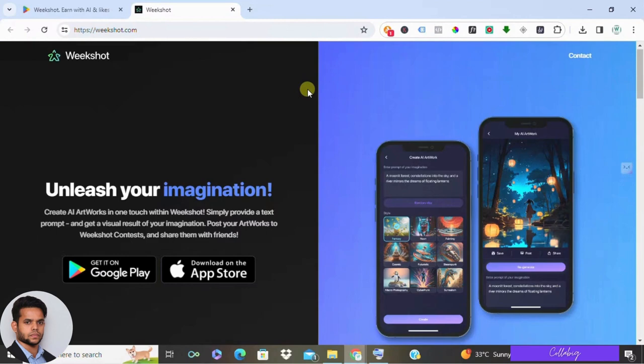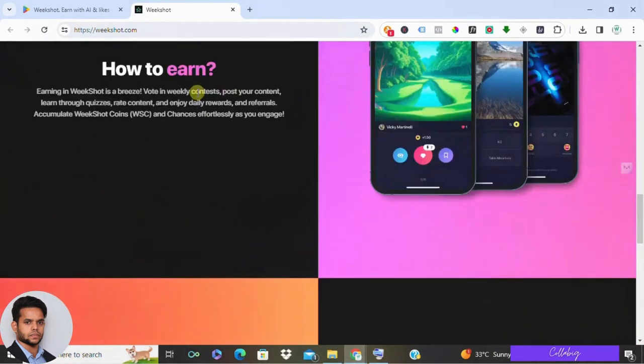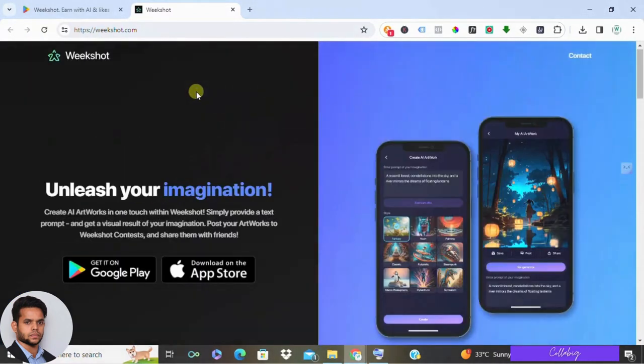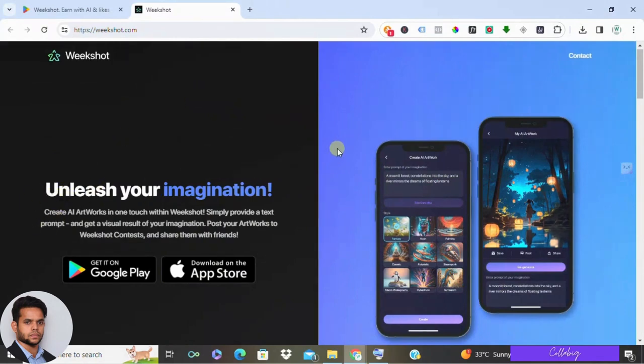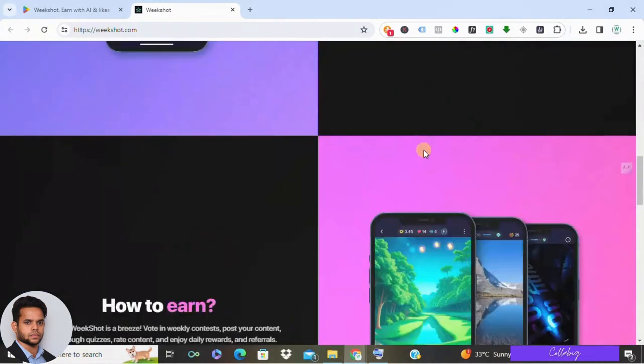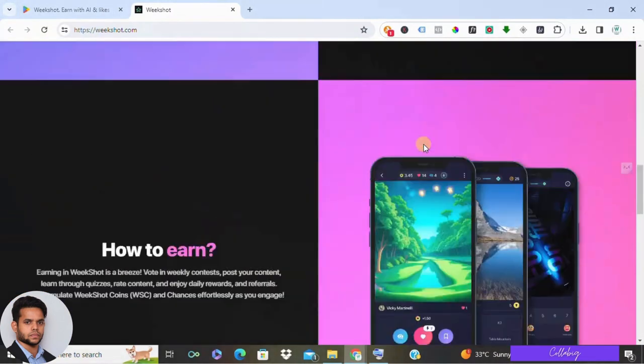Here's the deal: I've reviewed countless ways to make money online—some are great, some not so much. Now let's check Weekshot. It caught my attention, so let's dive in and see if it's worth your time or not.